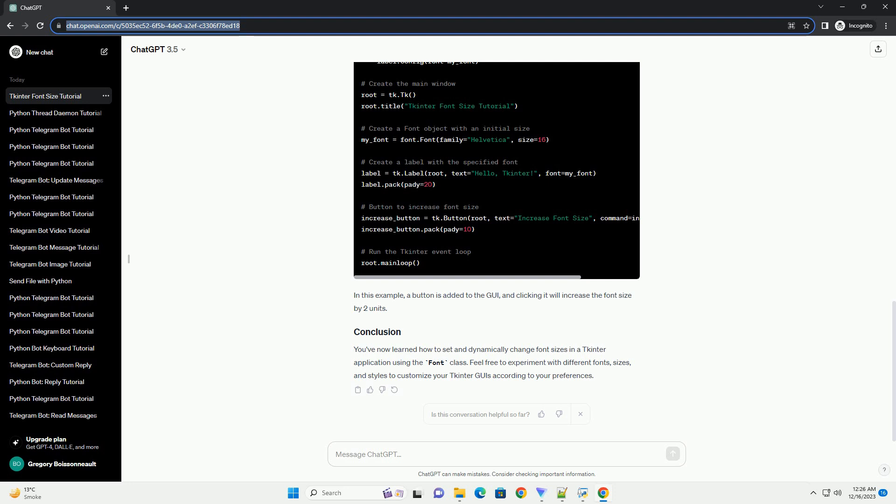You can change the font size dynamically by configuring the font attributes using the configure method.